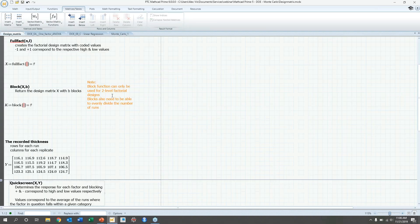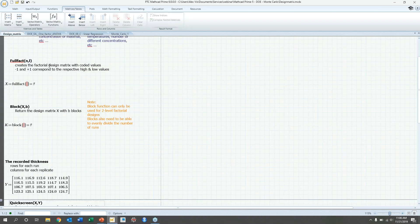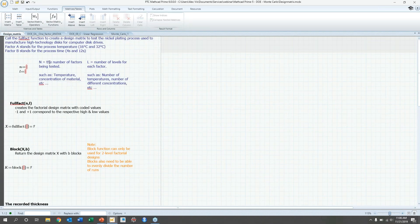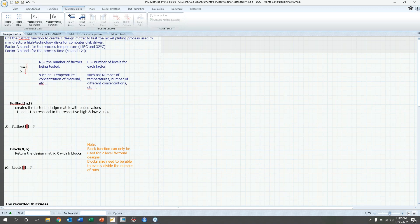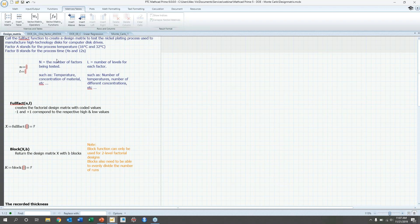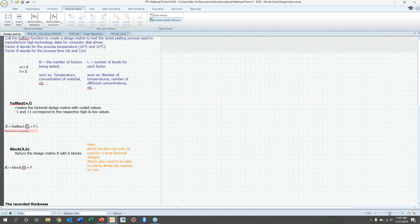So with design matrices, so with this situation, we're looking at the nickel plating on a hard disk. And the two factors we're going to look at are temperature at 16 degrees and 32 degrees, and then a process time of four seconds and 12 seconds. So in this case, we're looking at two different factors, temperature and time. So we could say N is two. And then we're also looking at each one has two levels. So it has two possible outcomes or possibilities. So the level is going to be two. And then we're going to use the full fact function to generate that design matrix.